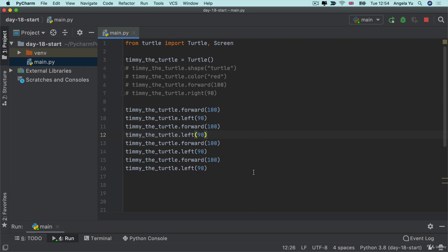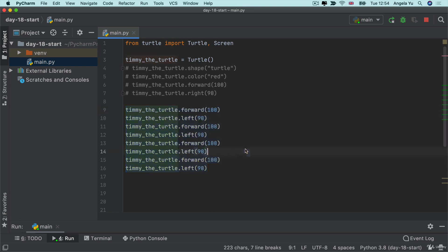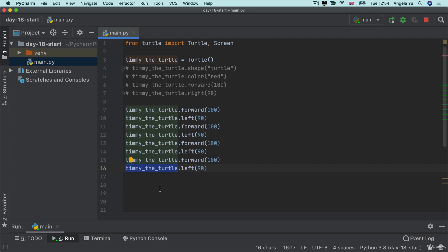Now, while doing that exercise, you might have realized that it's actually really painful to keep calling our object Timmy the turtle with such a long name. But now that we've written it in so many lines, especially if you created this version of the code, it's actually quite painful to go through each of them and change its name.